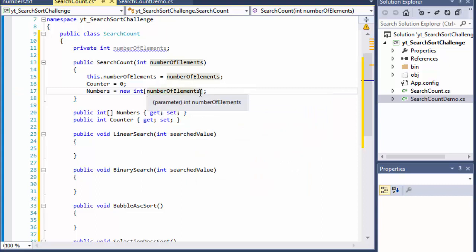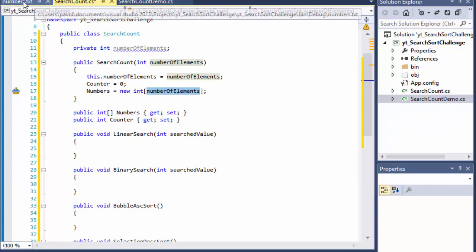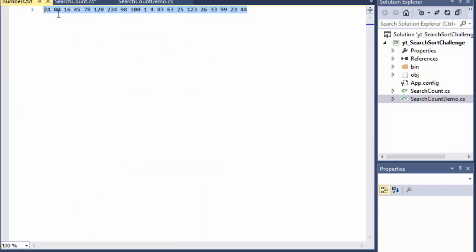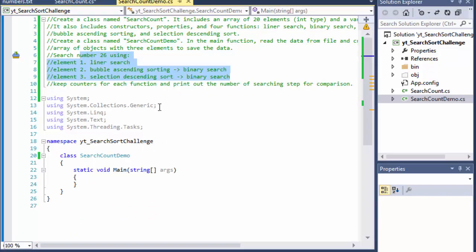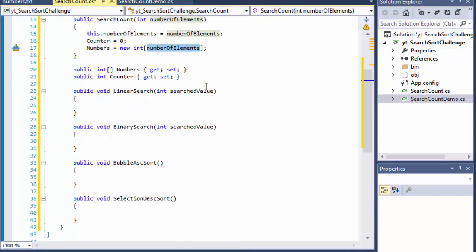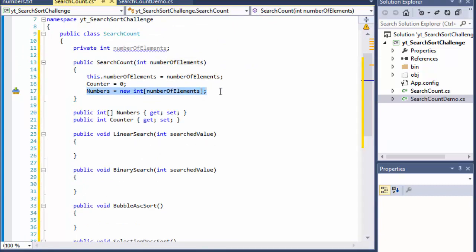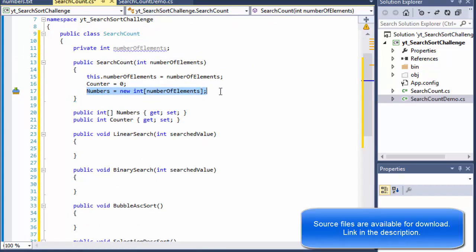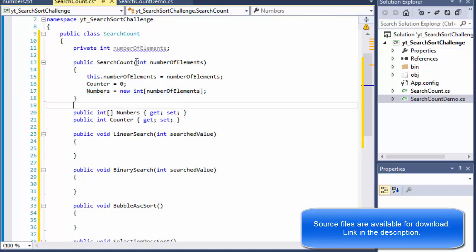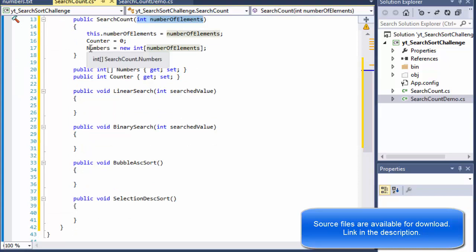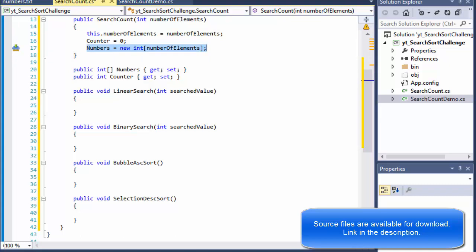Again I could have just hardcoded 20 here, the exercise would still work but it would not be expandable. We would have to be changing a lot of things if we decided to change the number of numbers in the text file. So this way it's much more flexible. But in order for us to instantiate the array we need to know how many elements are in it so that's why we are passing it into our constructor. And that's what we are passing then into our numbers as a number of elements.